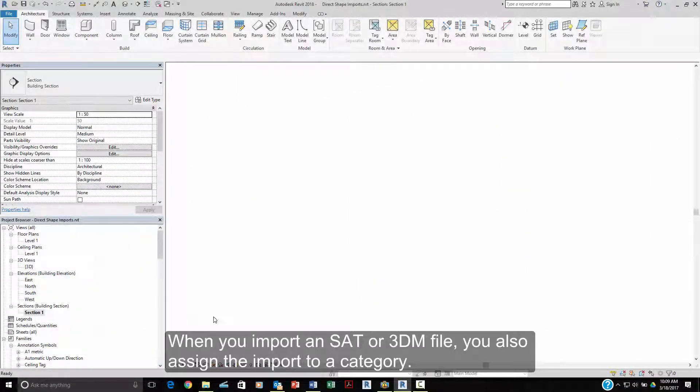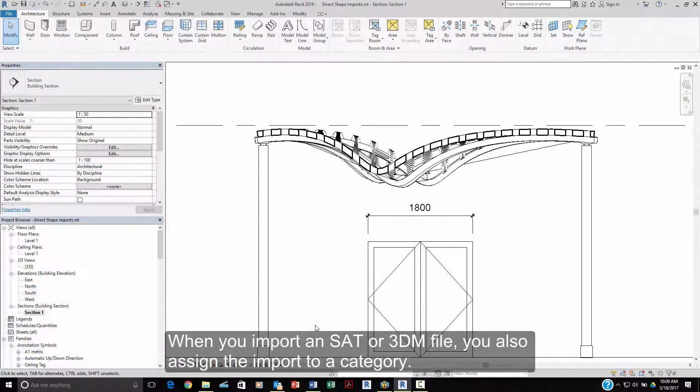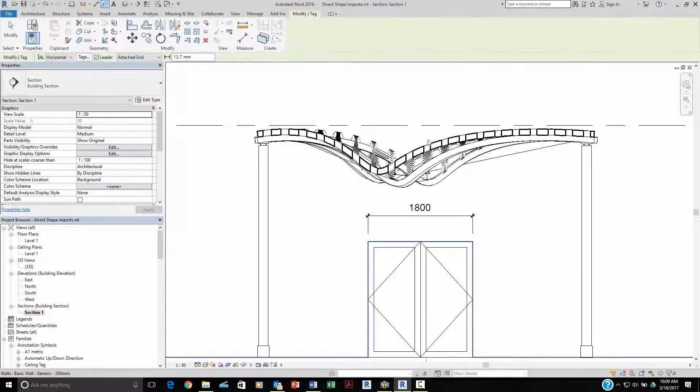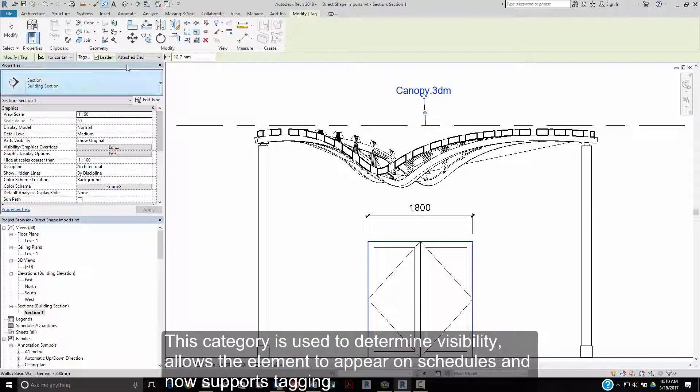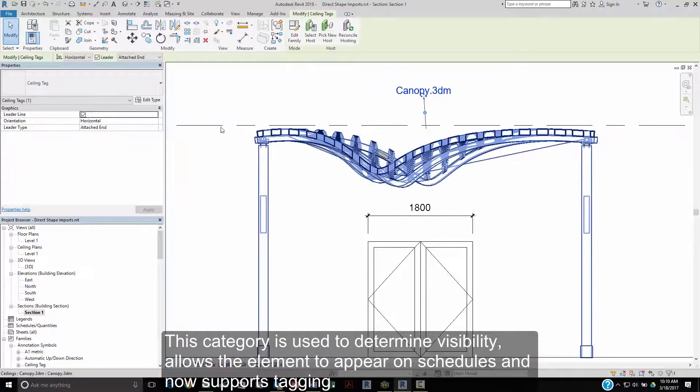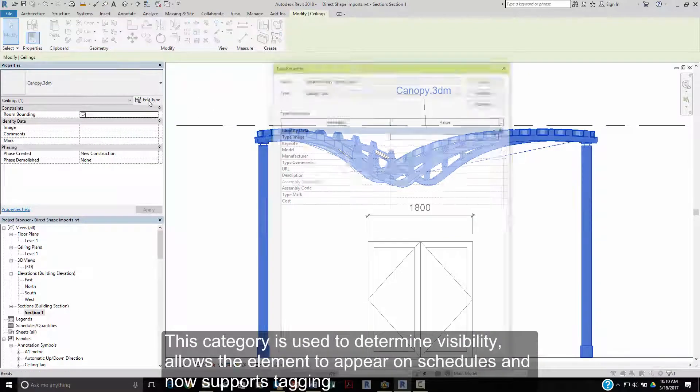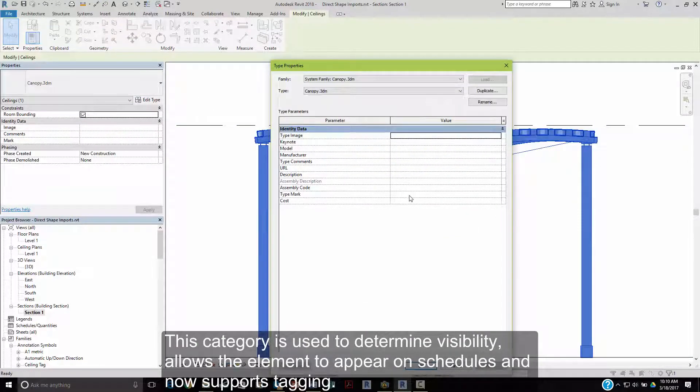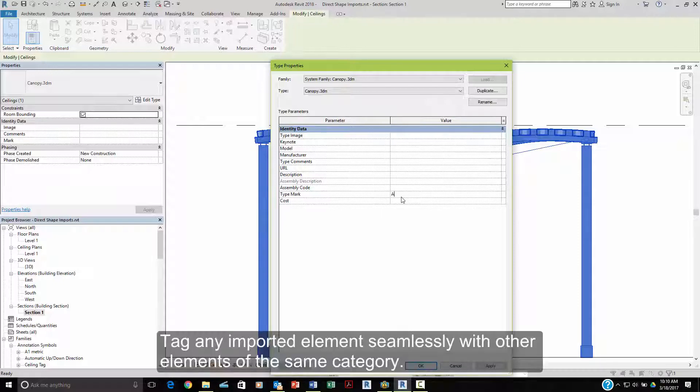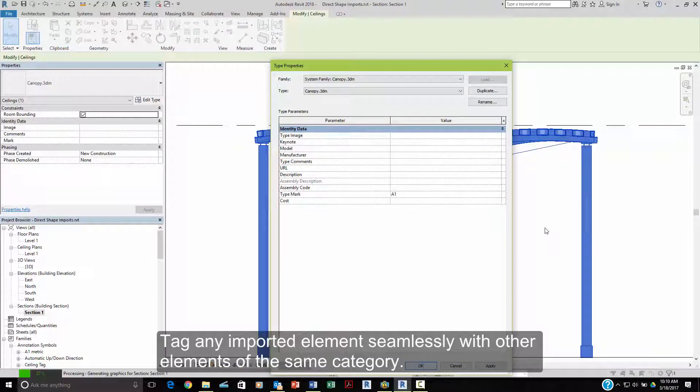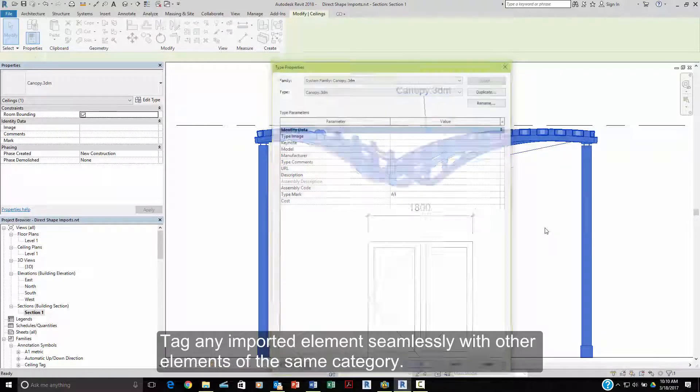When you import an ASIS SAT or Rhino 3DM file, you also assign that import to a category. This category is used to determine its visibility and allows the elements to appear in schedules. It now also supports tagging. Tag any element seamlessly with other elements of the same category.